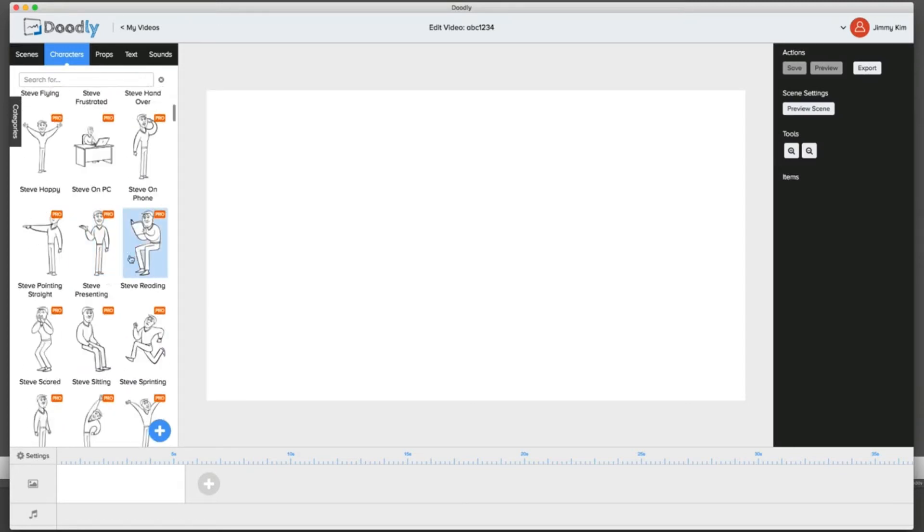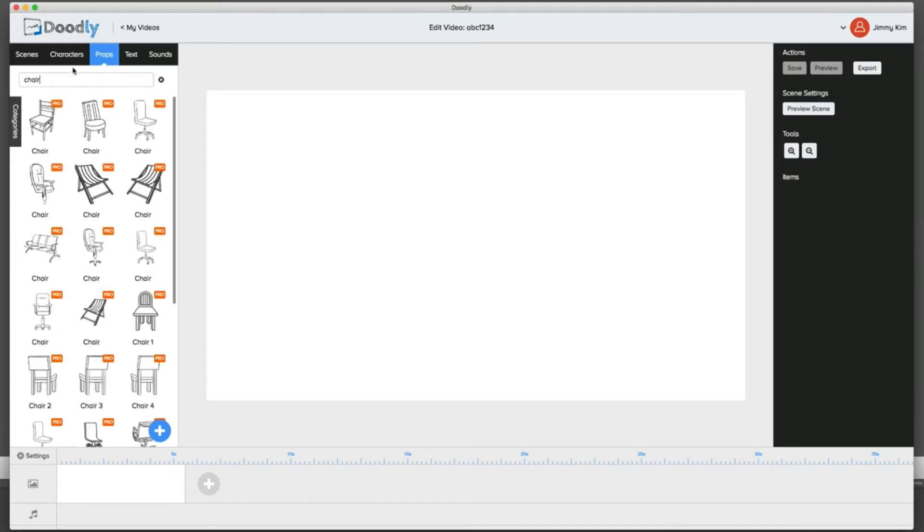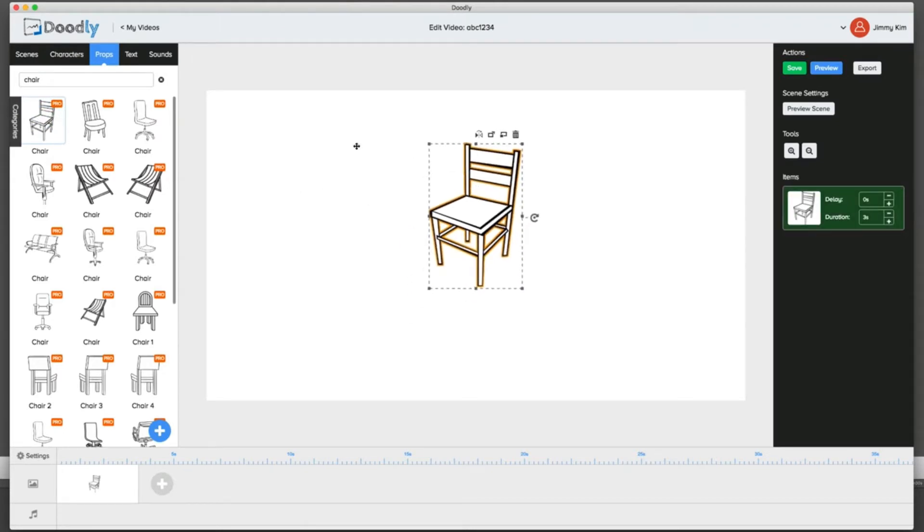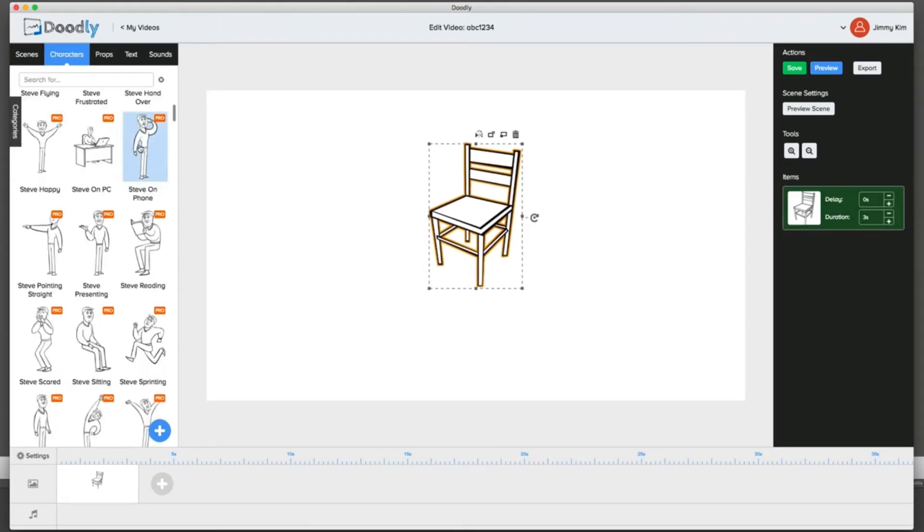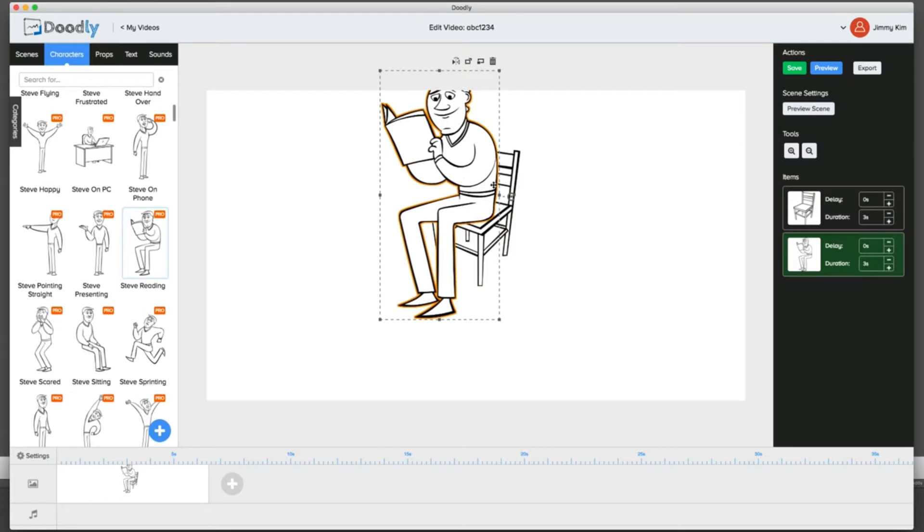Let's go ahead and create an animation right now on how simple it really is. Let's say we have a guy here sitting on a chair. Obviously sitting on a chair is not going to be good enough without a chair, so let's first find a chair. Let's put that down here, then take the character and throw them right on that chair.